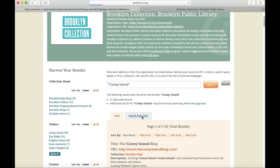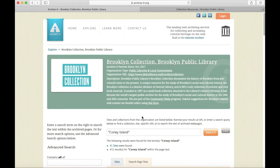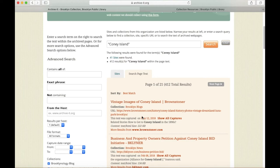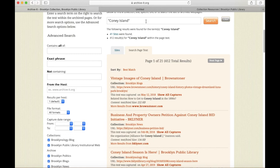This will take a few moments, because remember, we're searching across over 250 websites. But here it's loaded, and we have over 400 results for Coney Island within the page text. The first one is a post from the Brownstoner website.